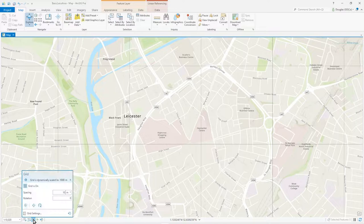If we hover over this point, you can see that there's grid settings.